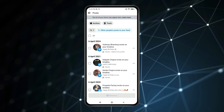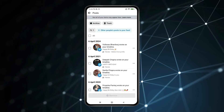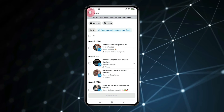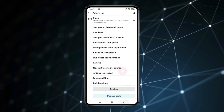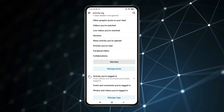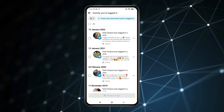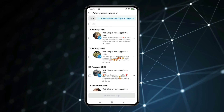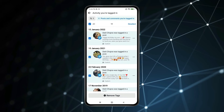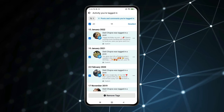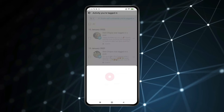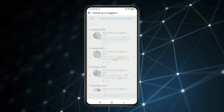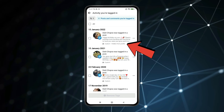If you want to hide photos or posts in which you are tagged, go back and scroll down to find Activity You Are Tagged In. Click on Posts and Comments You Are Tagged In. If you want to hide these posts at once, select All and click on Remove Tags. But if you don't want to remove tags, click on the 3 dots, select Hide from Profile, and hide tagged posts one by one.